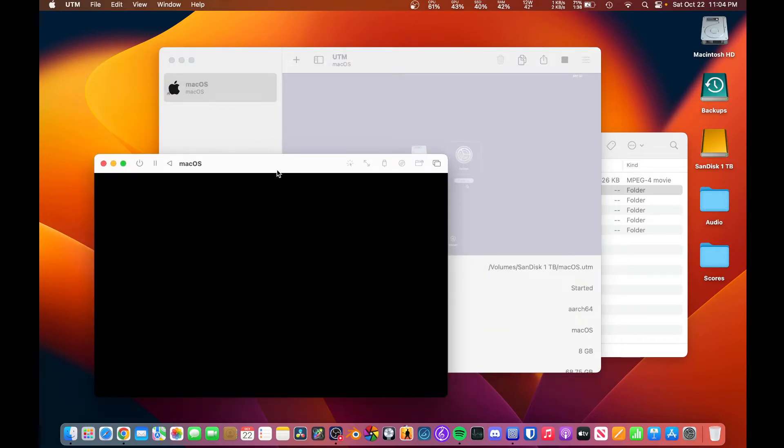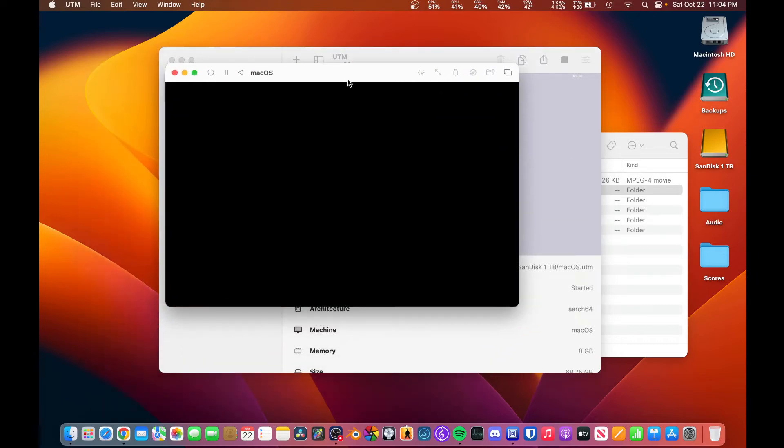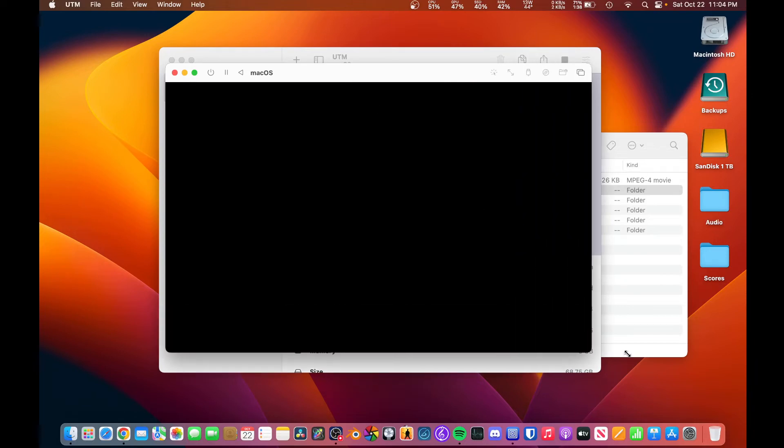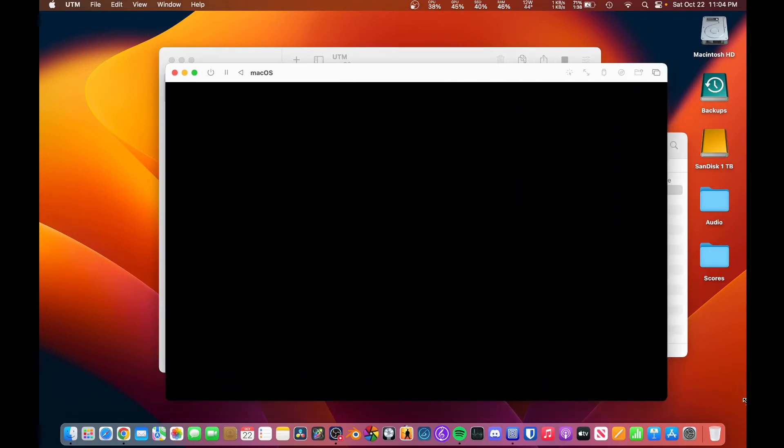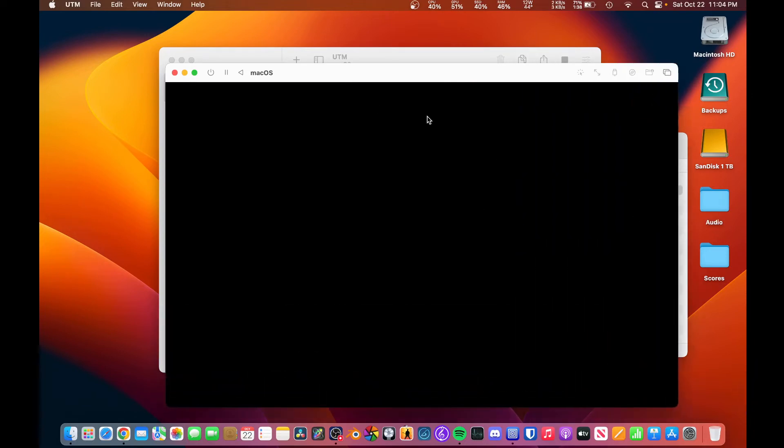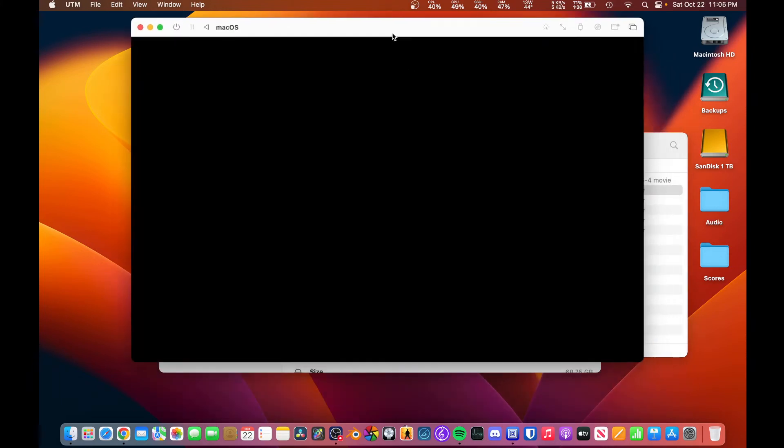It does take a little while, I did notice, for it to initiate that. So while that's happening, I'm going to make this window a little bit bigger so you can see what happens.